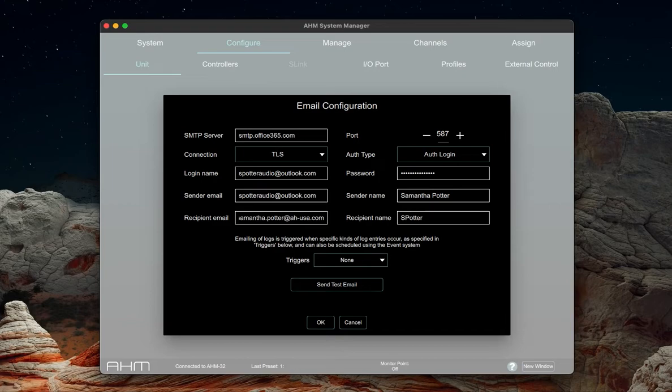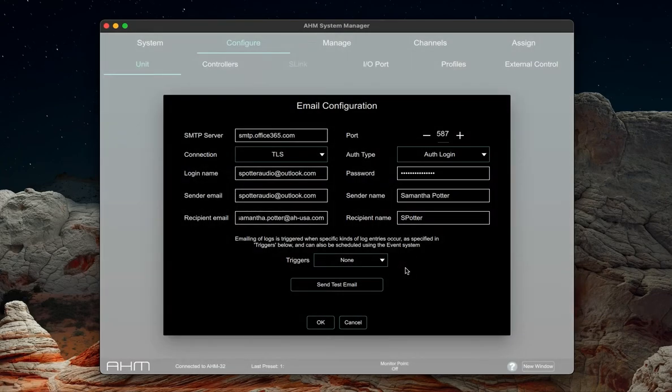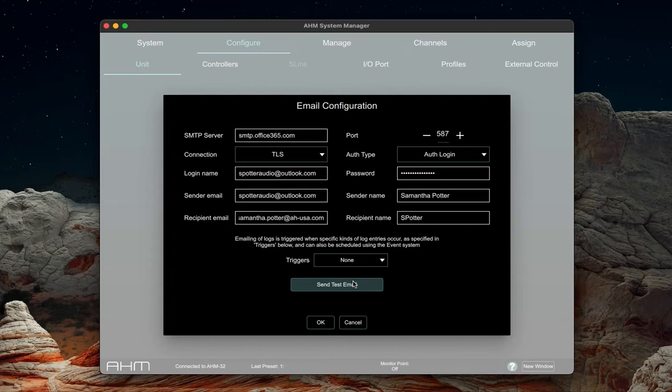Now we can choose what we want our triggers to be. It's recommended to use the send test email to be sure your settings are correct. Check your junk folder and allow the sender if necessary.